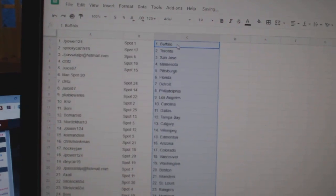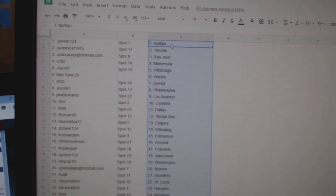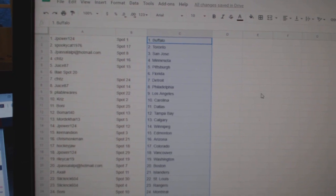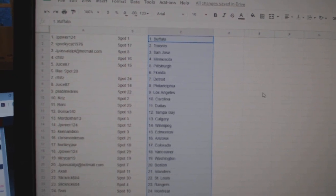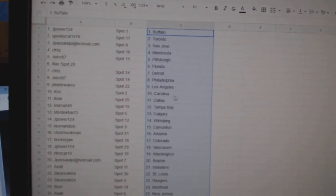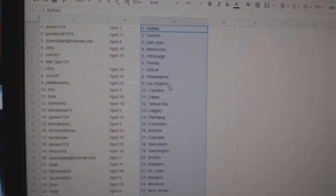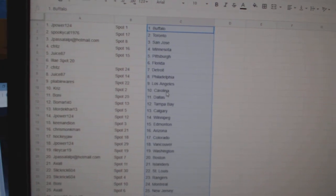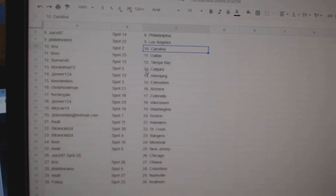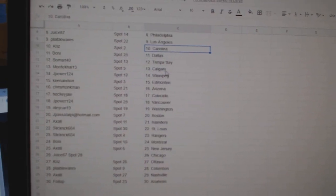J-Power has Buffalo, Spooky Toronto, J-Pass San Jose, Seafritz Minnesota, Juice Pittsburgh, Eli Florida, Seafritz Detroit, Juice Billy, Pliable LA, Chris Carolina, Boney Dallas, Beaumont Tampa.